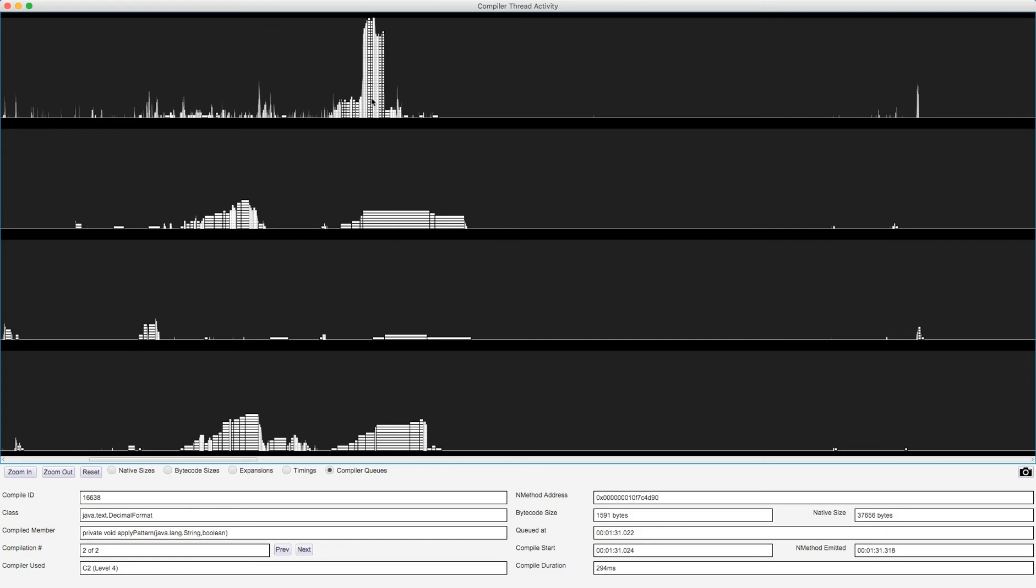I would say that's probably getting on for sort of 35 to 40 tasks in the queue. If I just click on one of them at the top, maybe I need to allow this to be zoomed in vertically as well.